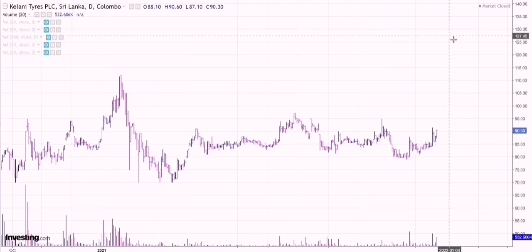Hi guys, today we'll be doing the same thing we did for the past few days. I'll be going through two different counters — the first one will be Kelani Tyres, like I said yesterday, and the next one will be Ceylon Grain Elevators, which has been one of the most requested counters.